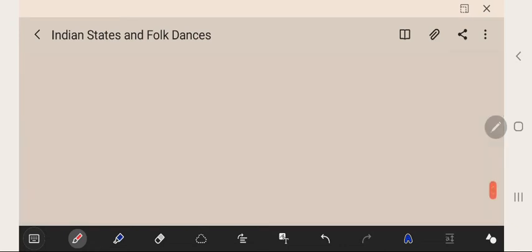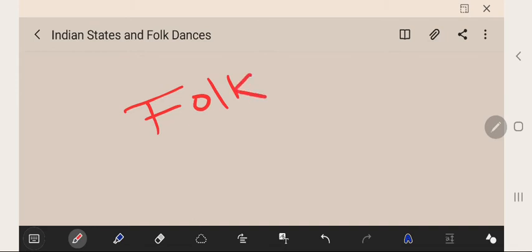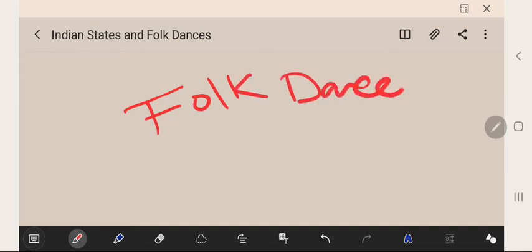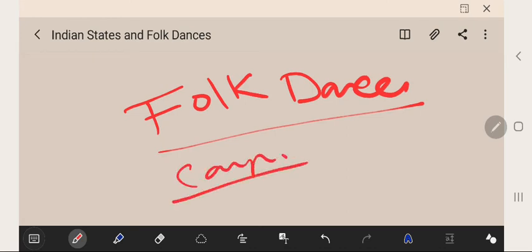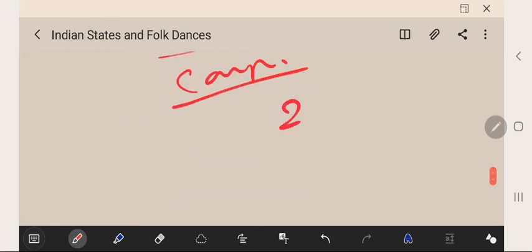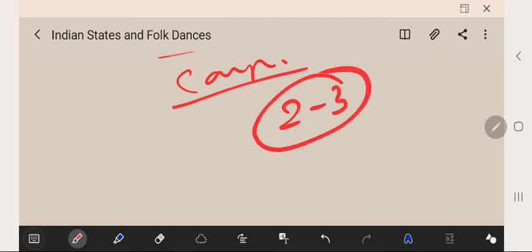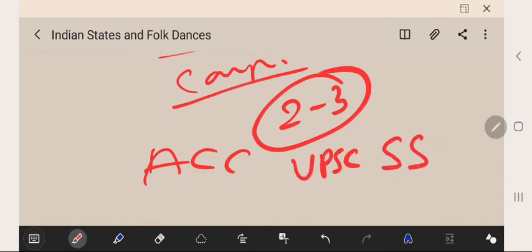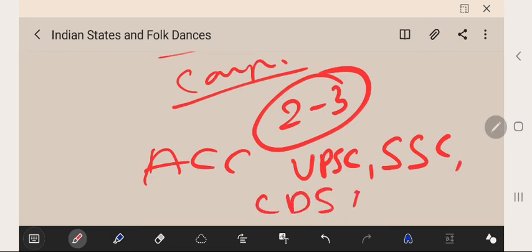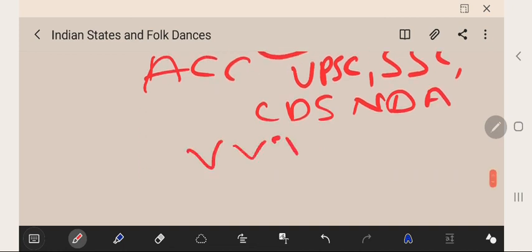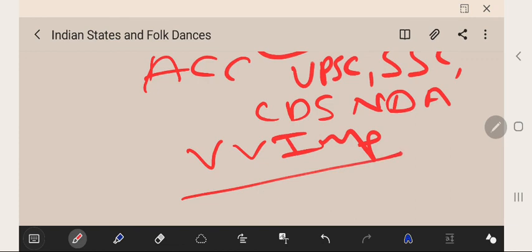These are the list of folk dances of India. This is a very important topic for every competitive exam — they will ask 2 to 3 questions from this topic. It is important not only for ACC, but also for UPSC, SSC, CDS, and NDA. For every competitive exam, it is a very, very important topic. Thanks for watching my channel.